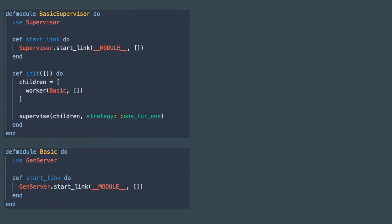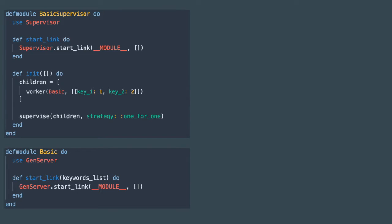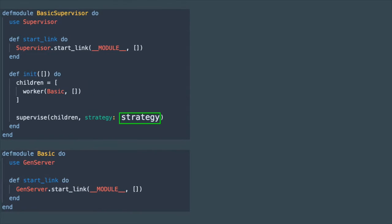If this would contain one element, that element is what will be passed to the start_link method here. Two elements inside of this list would mean two arguments and so on. You could also define a keyword list here but it would have to be nested inside of this list otherwise each pair would be treated as a separate argument tuple.